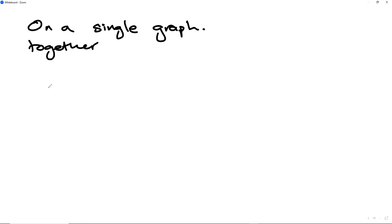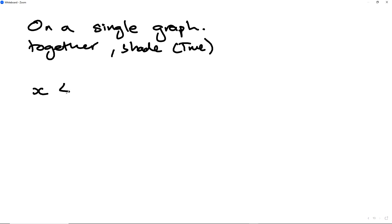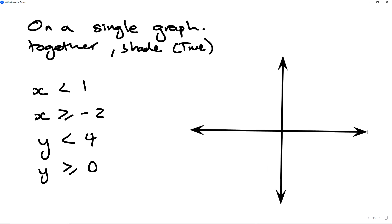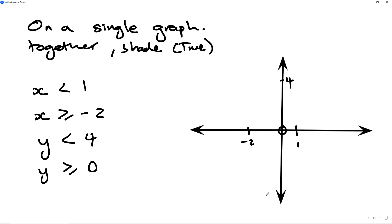On a single graph, shade the true region fulfilling all of the following inequalities together: x is greater than or equal to negative 2, y is less than 4, and y is greater than or equal to 0. Draw all the graphs on one Cartesian plane. The first thing is to draw the Cartesian plane, then locate x equals 1, x equals negative 2, y equals 4, and y equals 0 — which is on the x-axis.